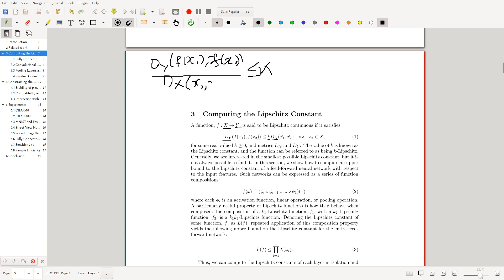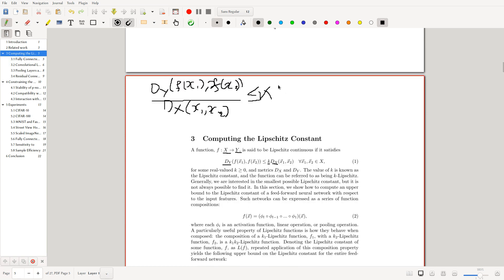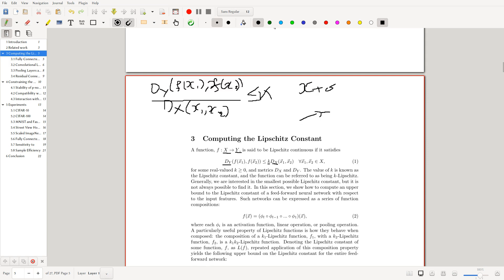The intuition is that we want this K to be rather small. Because if K is not small, then if we take some x plus delta, this little delta can actually cause a big perturbation. So if this is x and this is x plus delta for a small delta, and this is F of x, then this delta can cause a big perturbation in F of x plus delta. That's the idea.